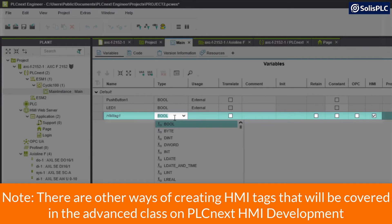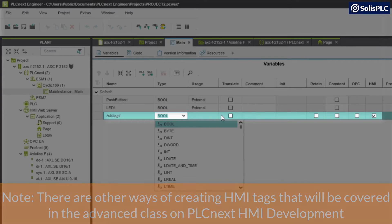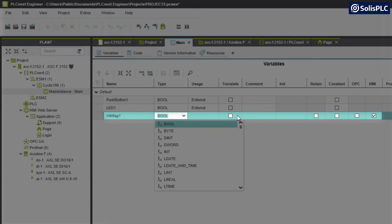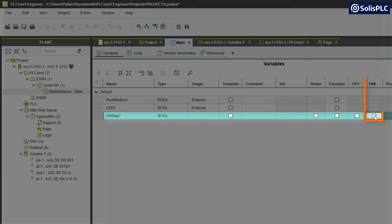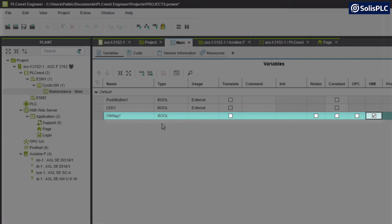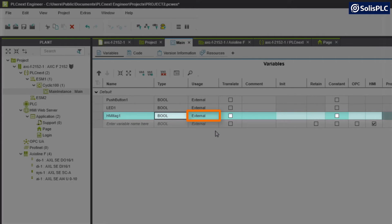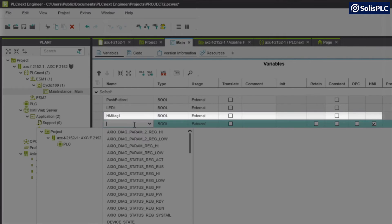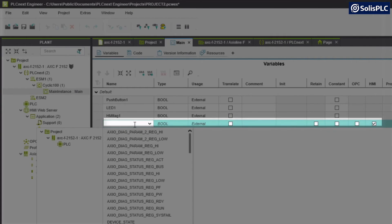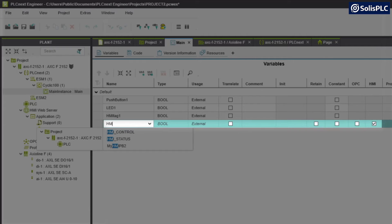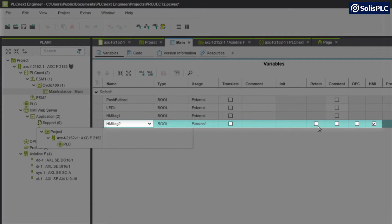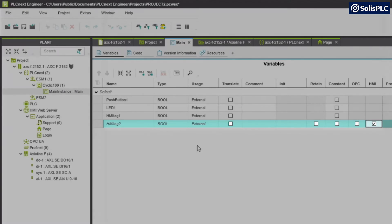Here I'm going to specify two more HMI specific tags. I'm going to give this a name, so this is going to be HMI tag 1. This is going to be of type Boolean because it will be working with a push button. What I need to check here is the HMI box near the end in this column. I'm also going to make sure that this tag is external because it's going to be accessed by an external application. I'm going to create a second one of the same type: HMI tag number 2, Boolean, external and an HMI tag.